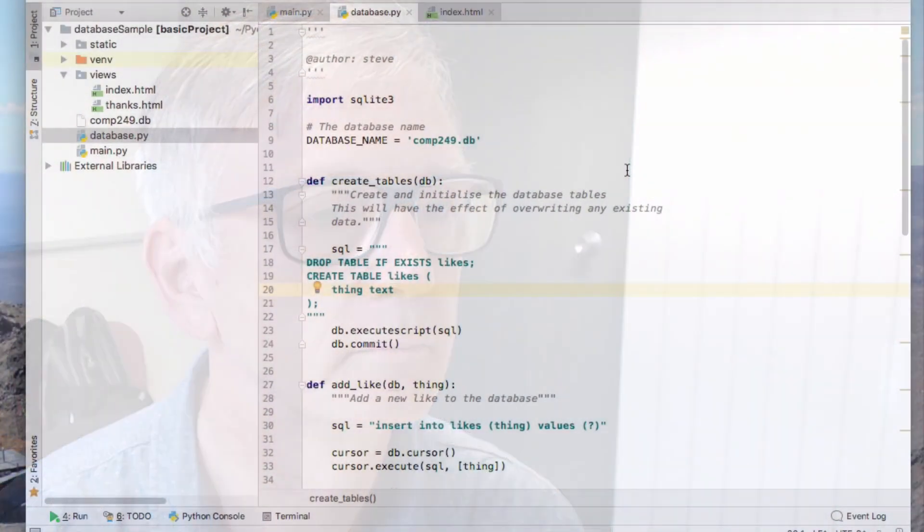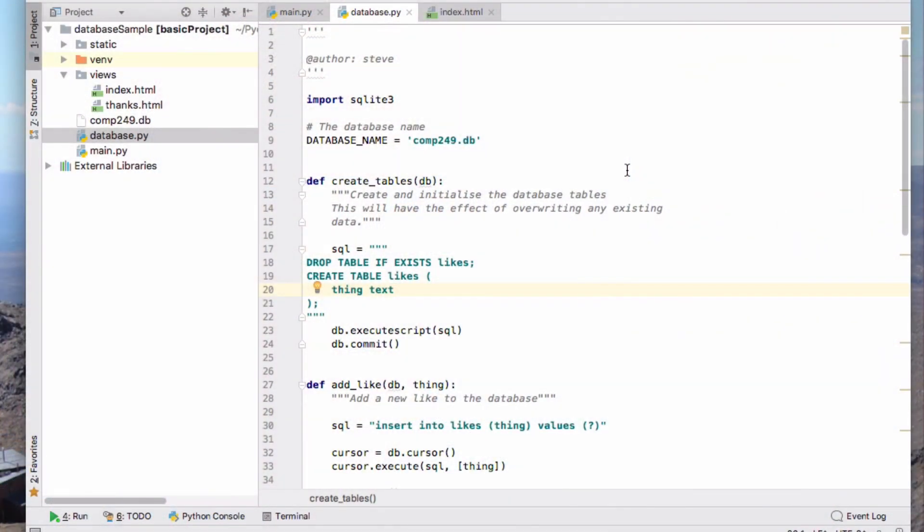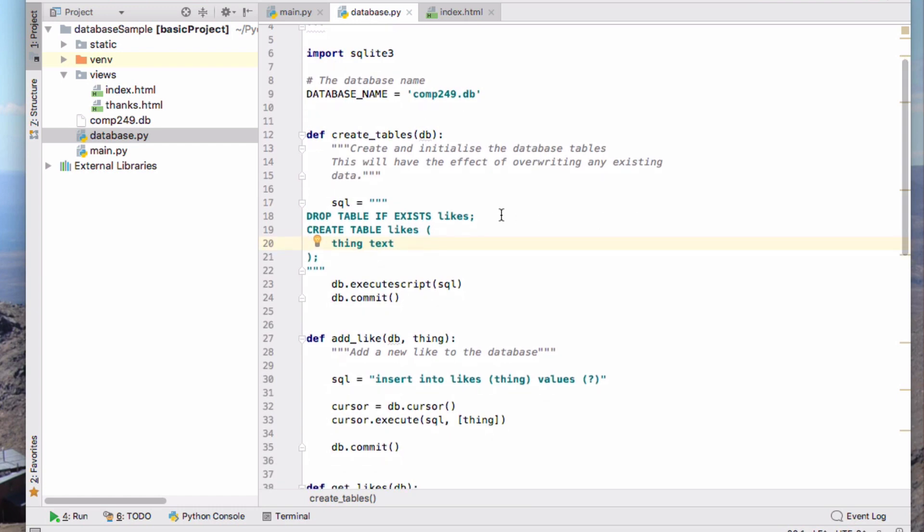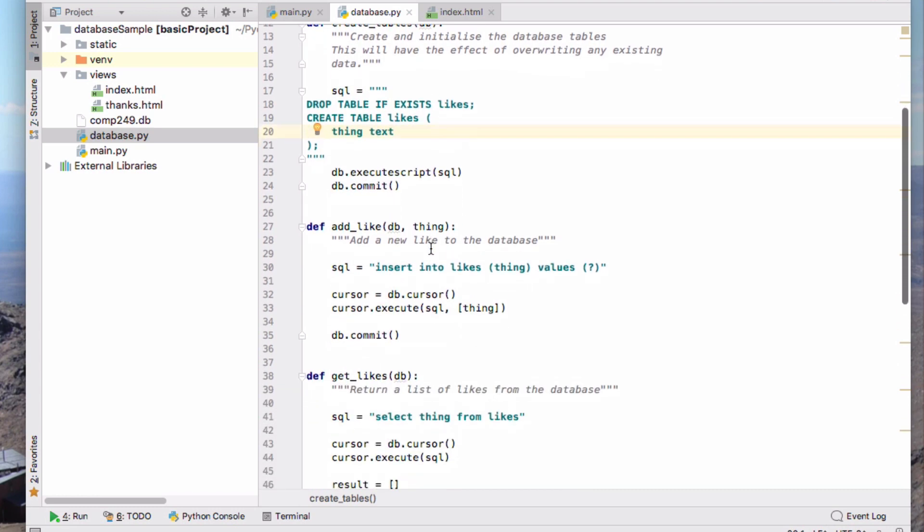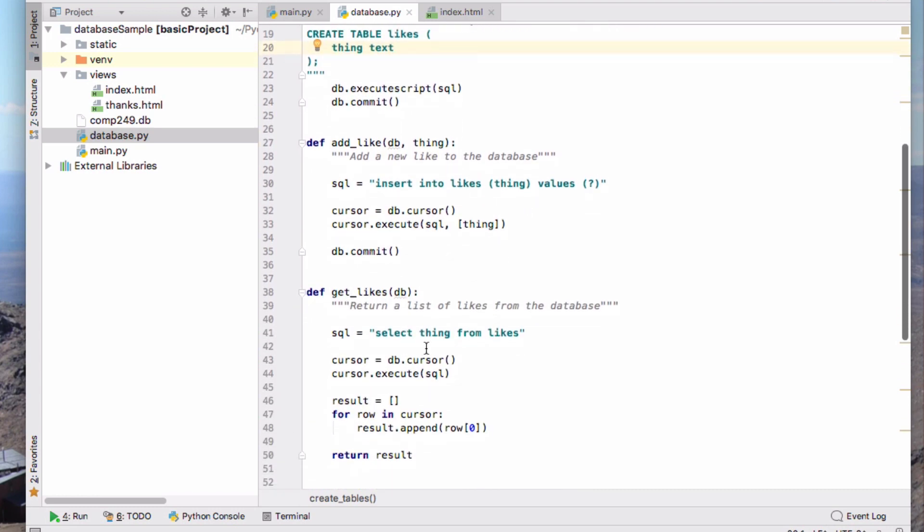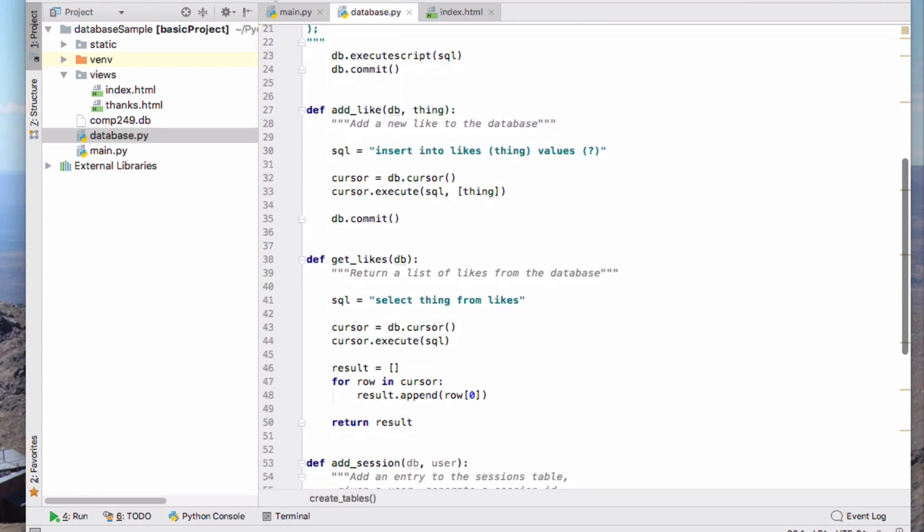I'm going to use as an example this little application that I've written, used in a previous video, which is just about adding likes. So I have a very simple table here called likes and I have one field which is a thing that I like, and the application allows me to add things that I like and get the list of the likes.